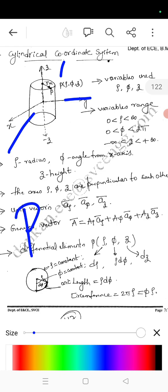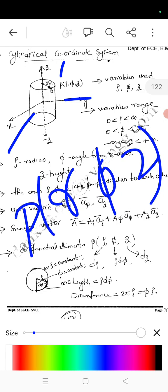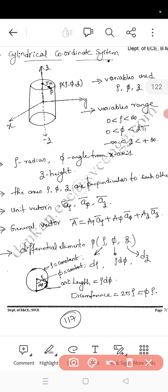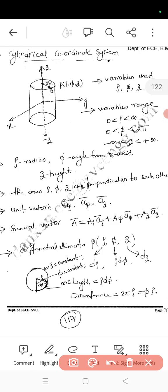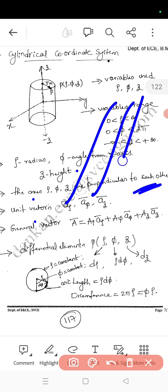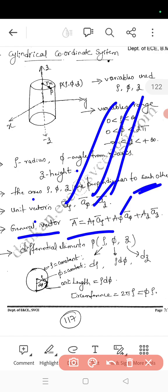For the cylinder, three parameters are considered: r, phi, and z. You can observe that r is the radius. The variable ranges are: r greater than zero and less than infinity, phi greater than zero and less than two pi, z greater than minus infinity and less than plus infinity. Here r is the radius, phi is the angle from the x-axis, and z is the height. The axes r, phi, z are mutually perpendicular to each other. The unit vectors are: a_r for r, a_phi for phi, and a_z for z.